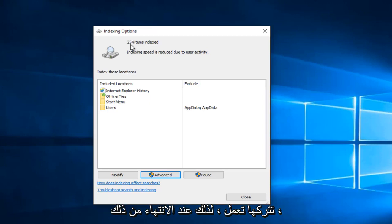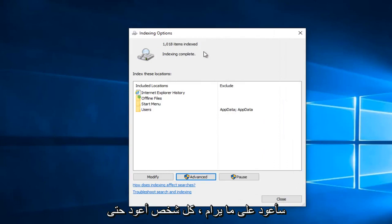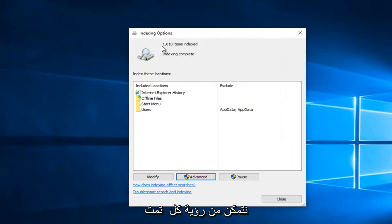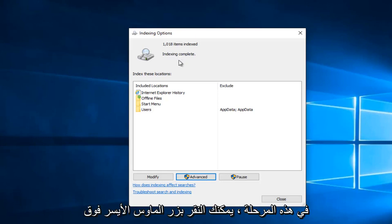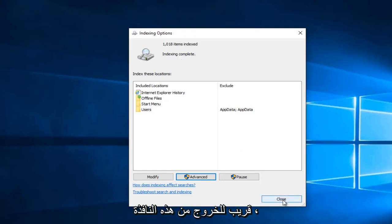When this is done, I will be right back. I'm back. We can see that all the items are indexed and the indexing is complete. At this point, you can left click on close to get out of this window and you should be good to go.